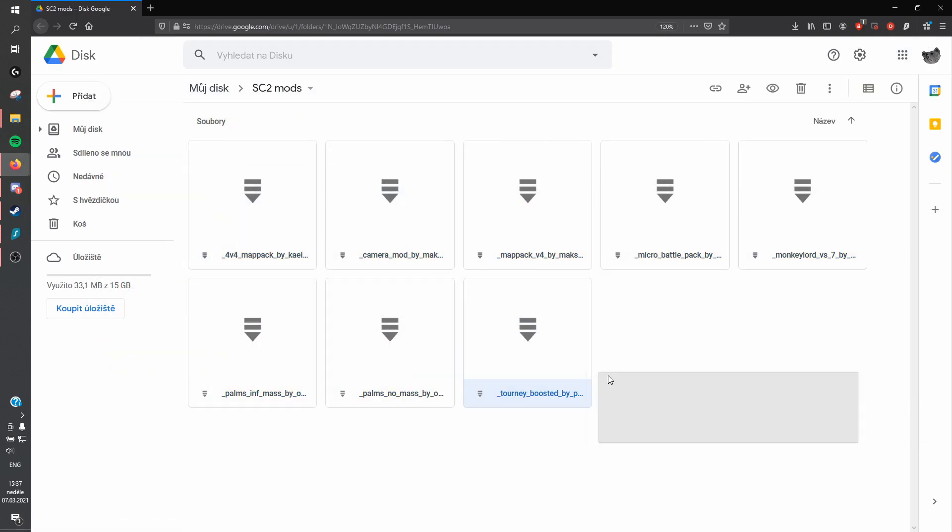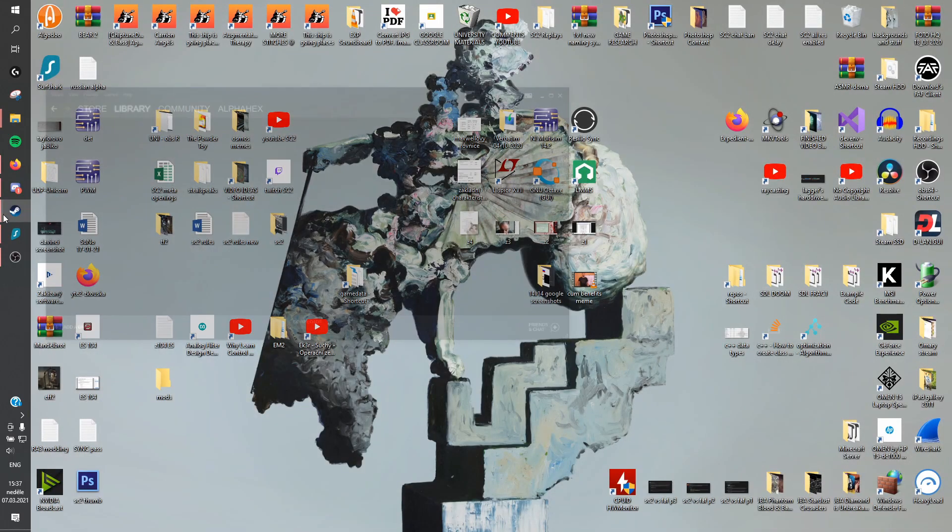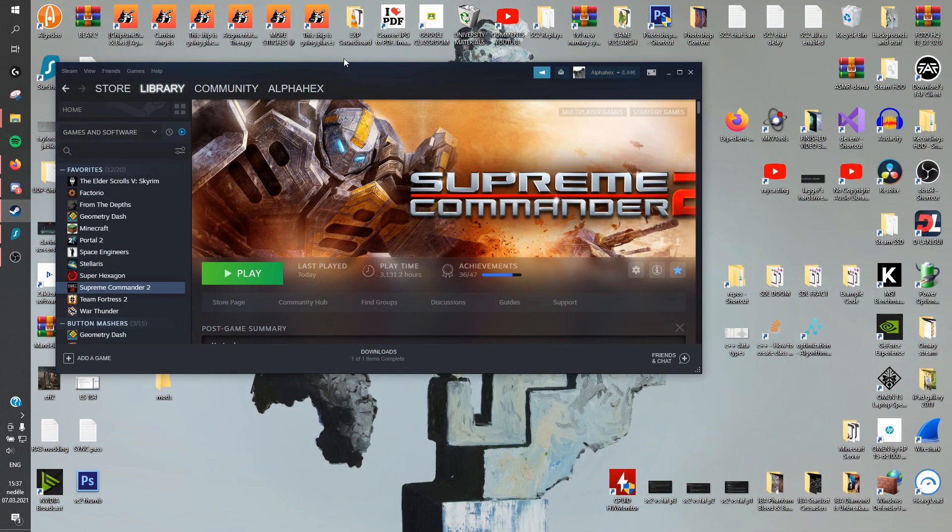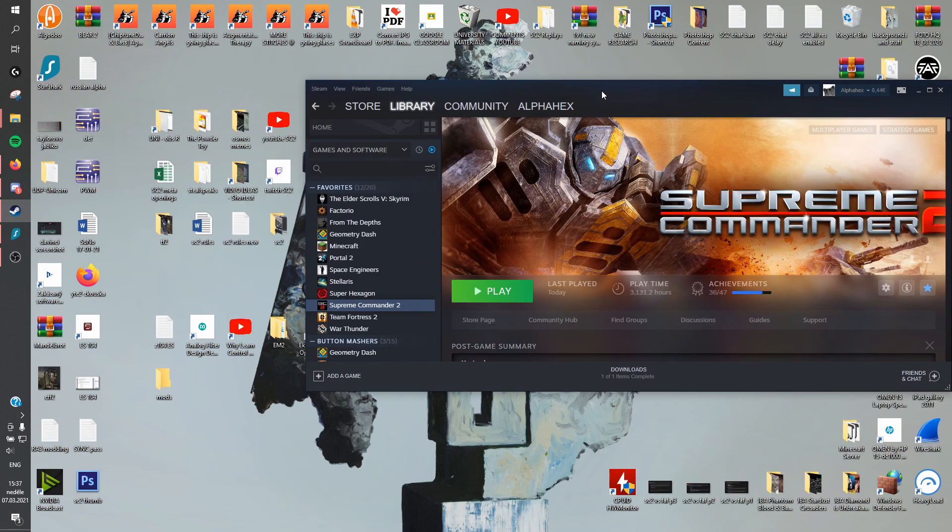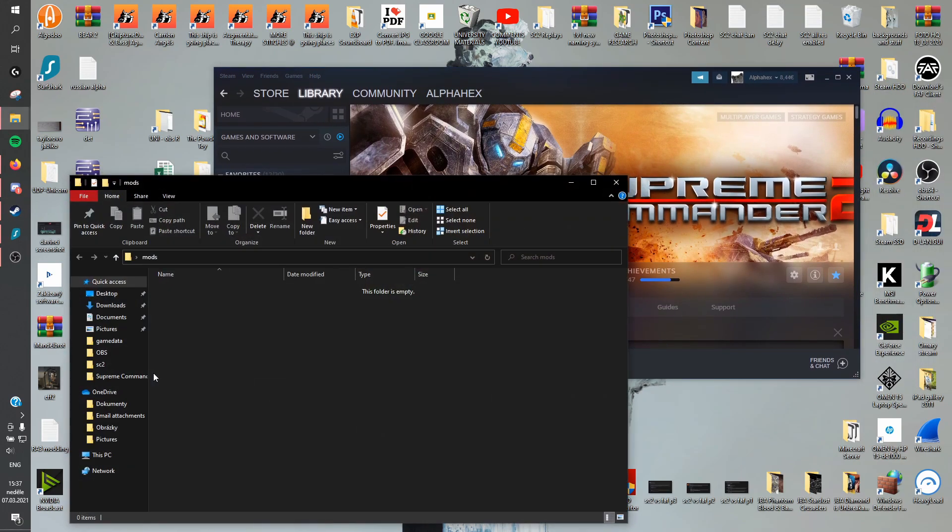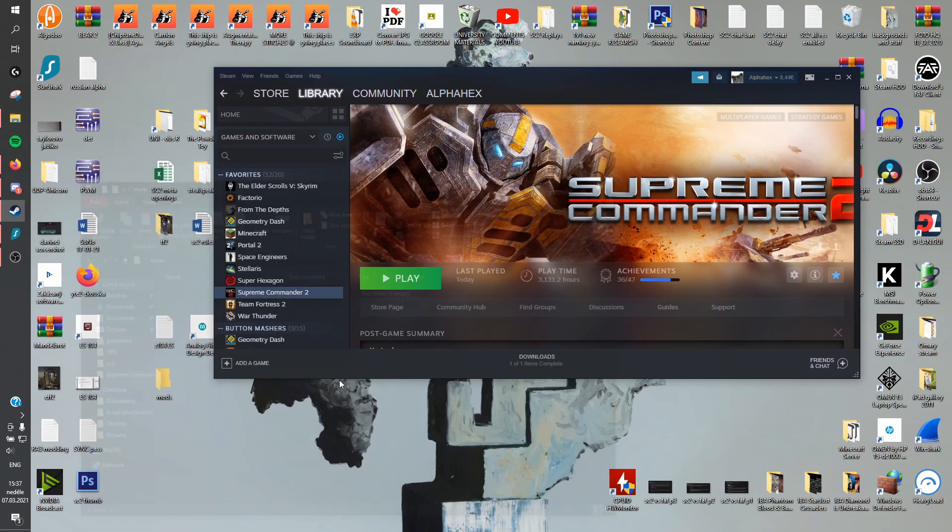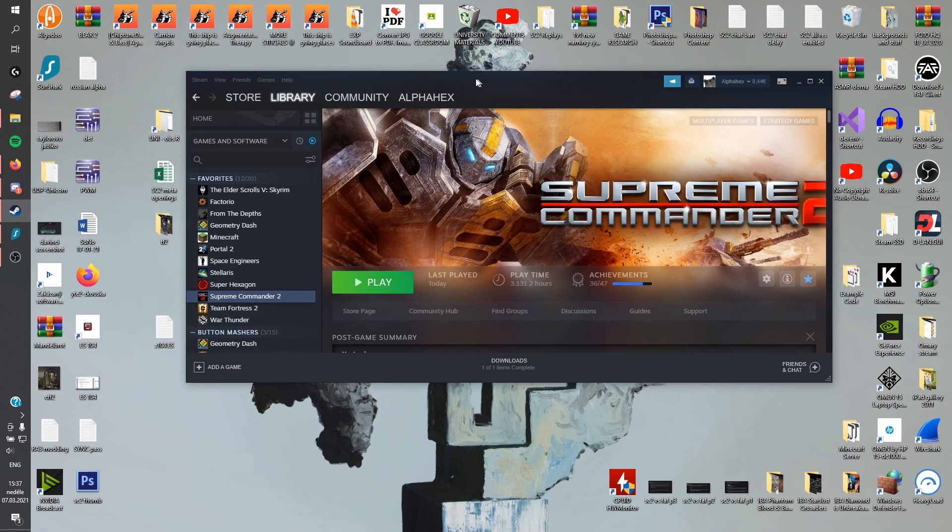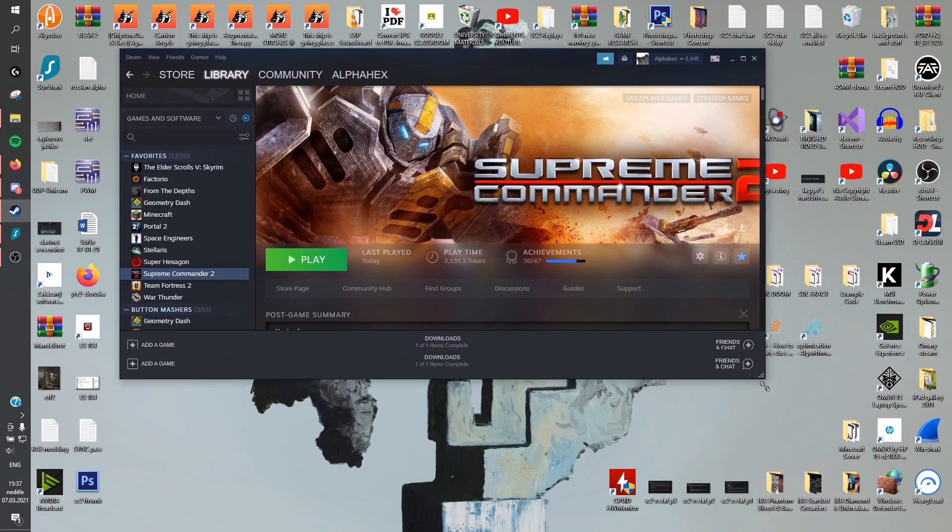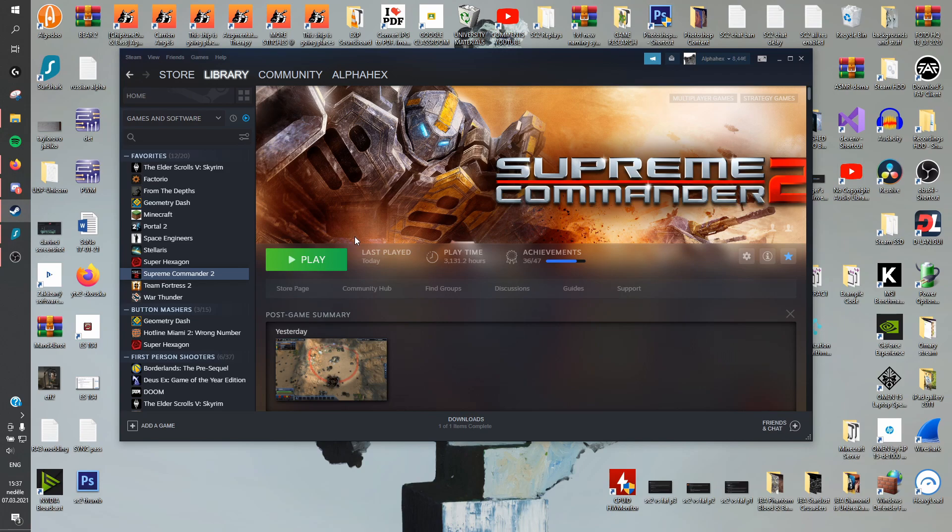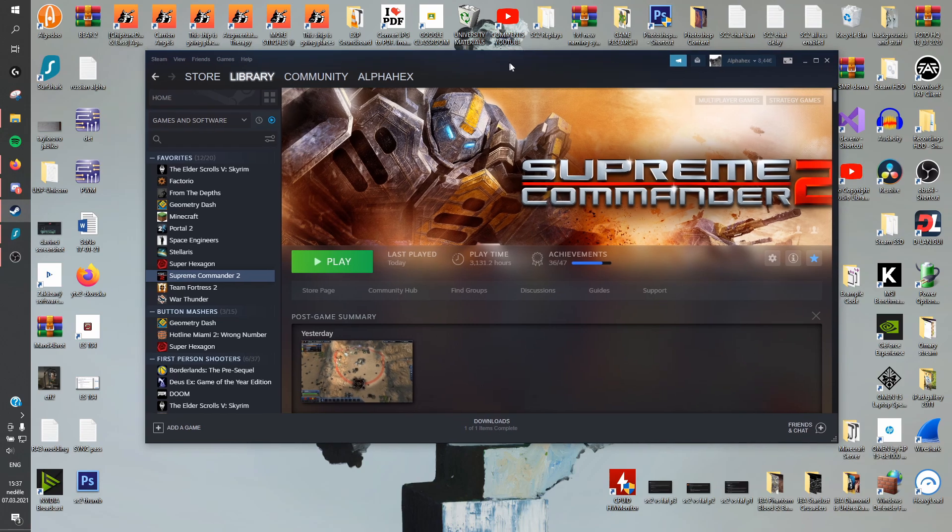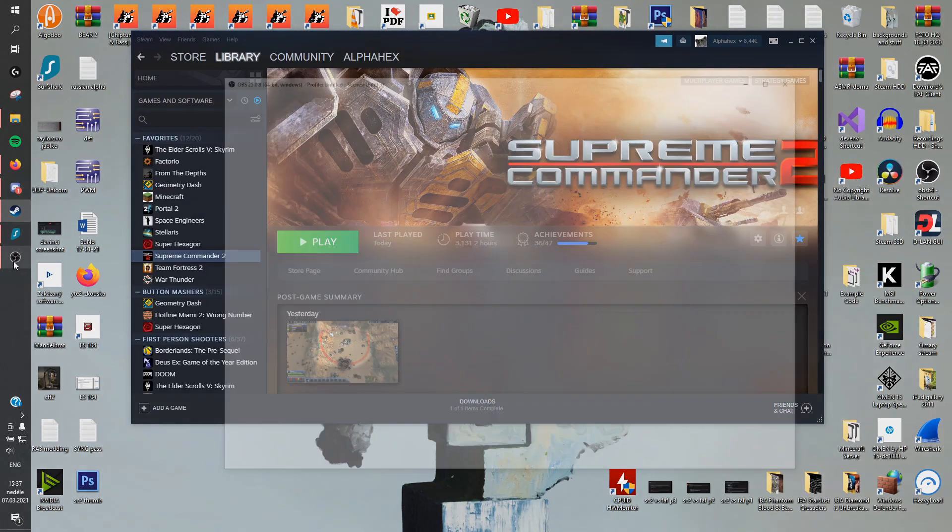And there's the Google Drive link. And that's pretty much everything. I hope I didn't miss anything. So yeah, thanks for watching. If you have any issues, feel free to leave a comment and I will respond. And have fun with the new maps that you just installed. I'll see you in the next one.